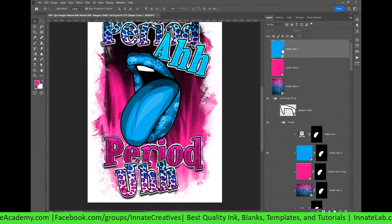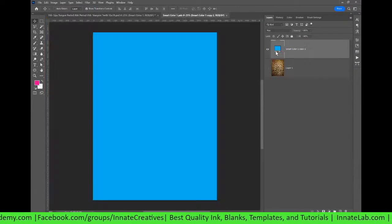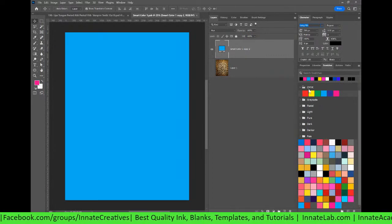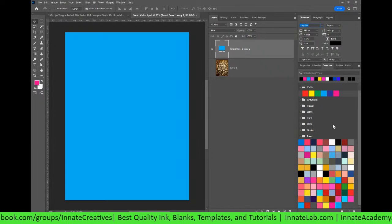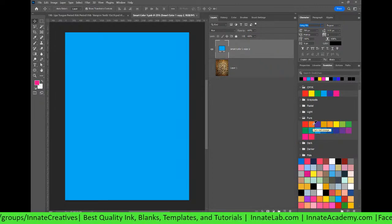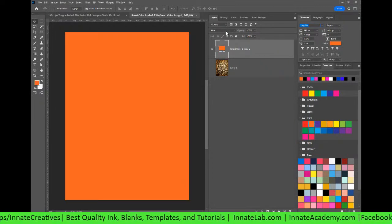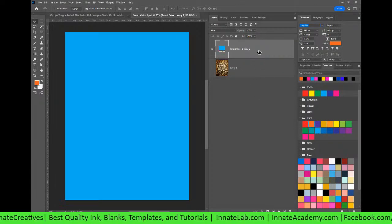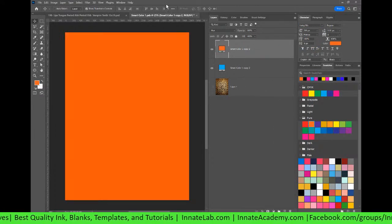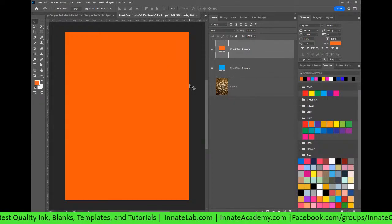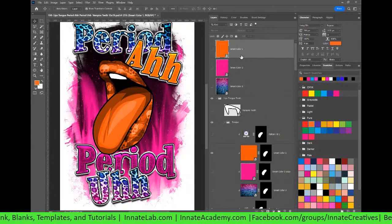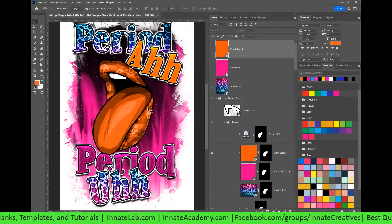Let's go ahead and change out the colors for the theme — I can show you better than I can tell you. Go all the way to the top, change out smart color number one. Double-click on the smart color, come over to the swatches, and let's go for the Halloween theme — let's do orange. Everywhere I previously had cyan now turns to orange. I really like the orange and pink.